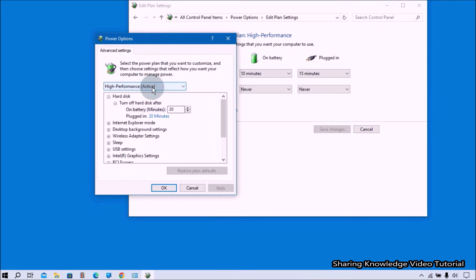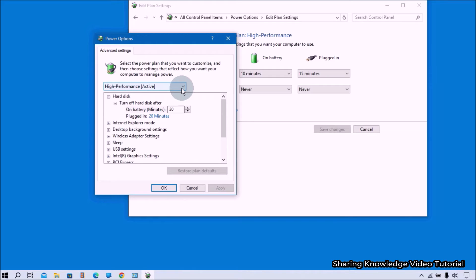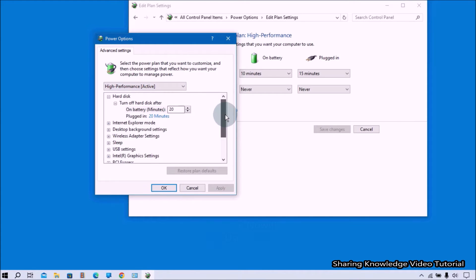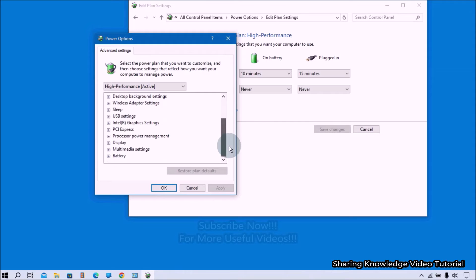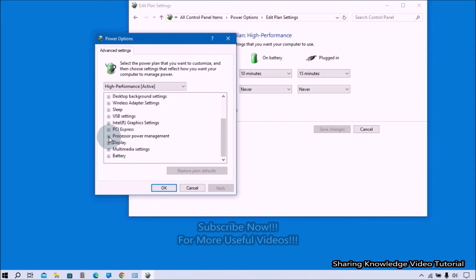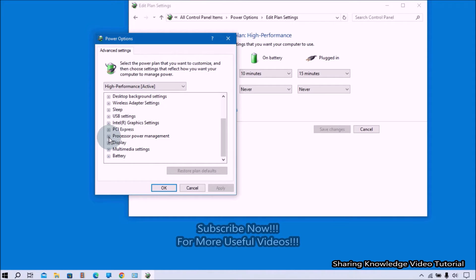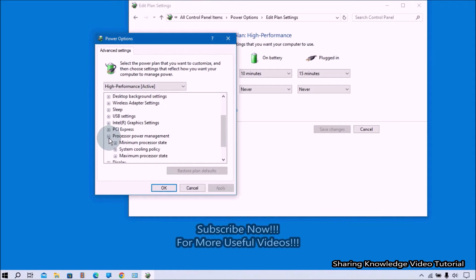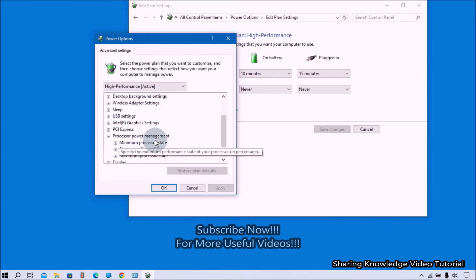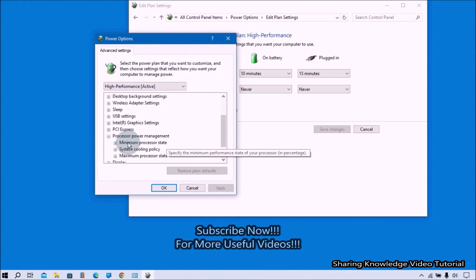You'll see the advanced settings window. Make sure you've selected High Performance settings. Under High Performance settings, scroll down to find the Processor Power Management tab, then expand the Processor Power Management option.